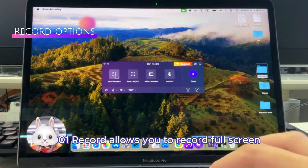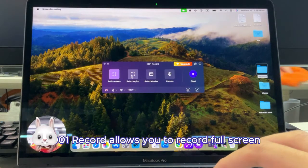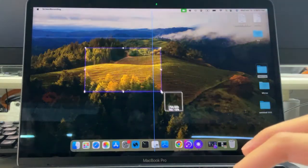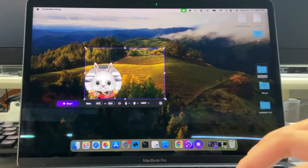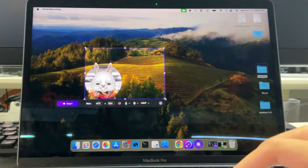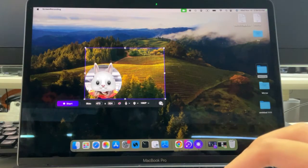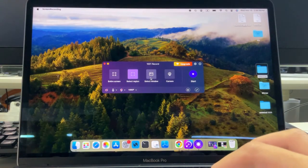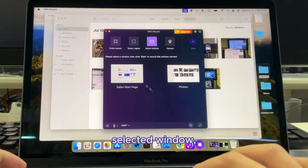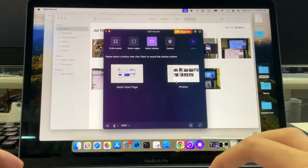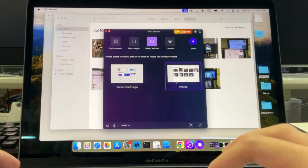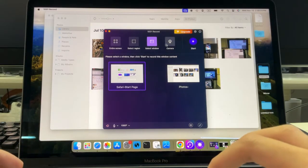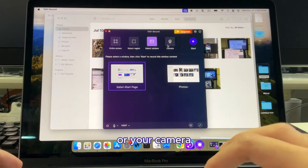1001Record allows you to record full screen, a selected area of the screen, a selected window, or just your camera.